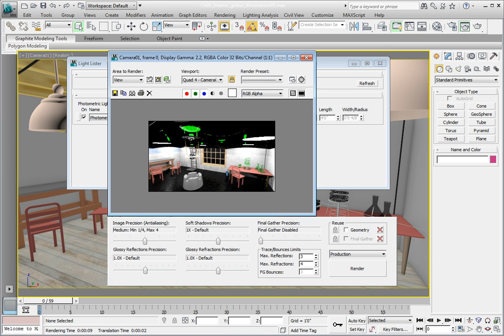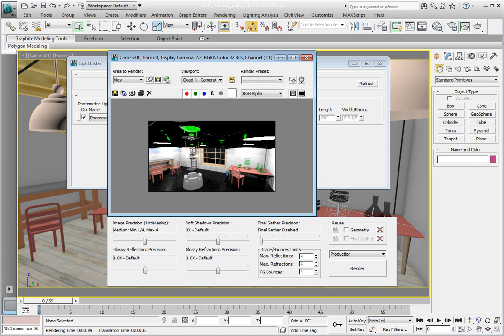We're going to assign an IES data file or photometric web file to the lights in this scene in order to get a more realistic rendering. We'll then more than likely need to readjust our exposure control so that our scene is not over or underexposed. We'll be able to tell that once we've added the photometric web file and rendered a test render.